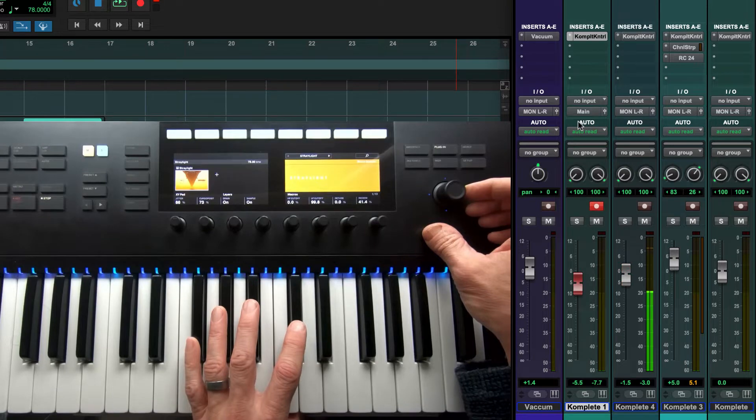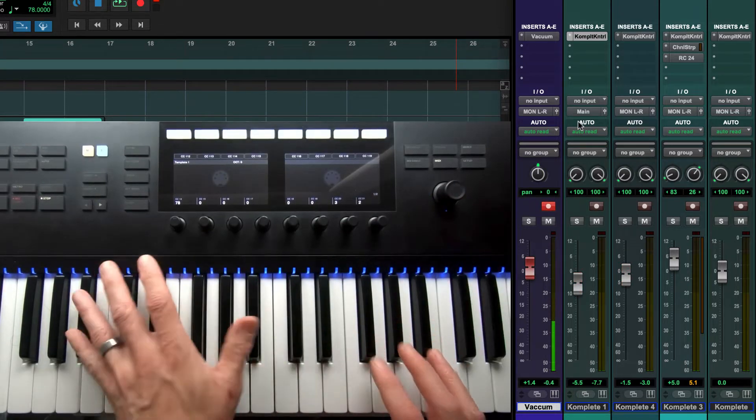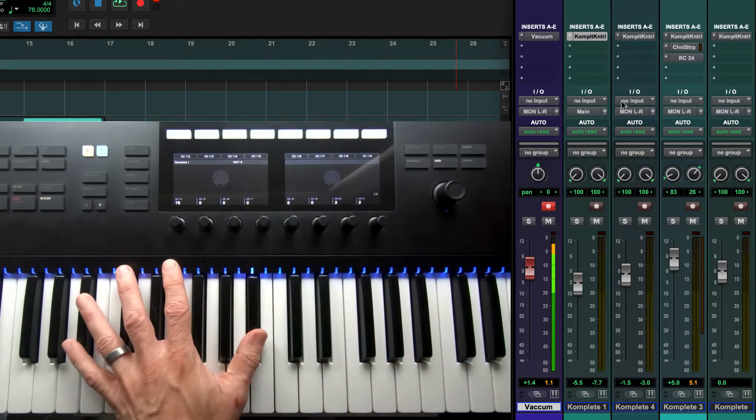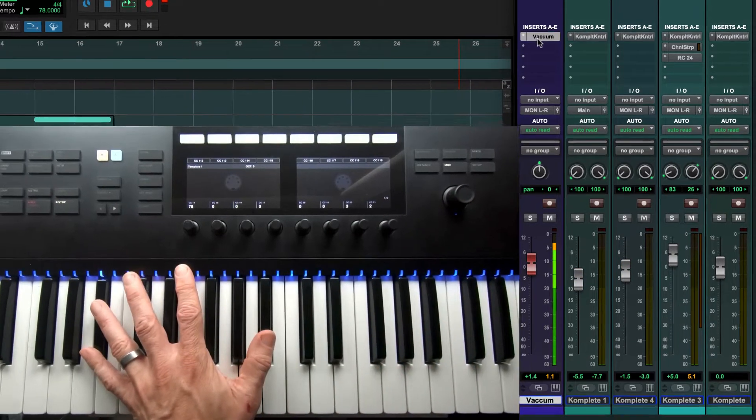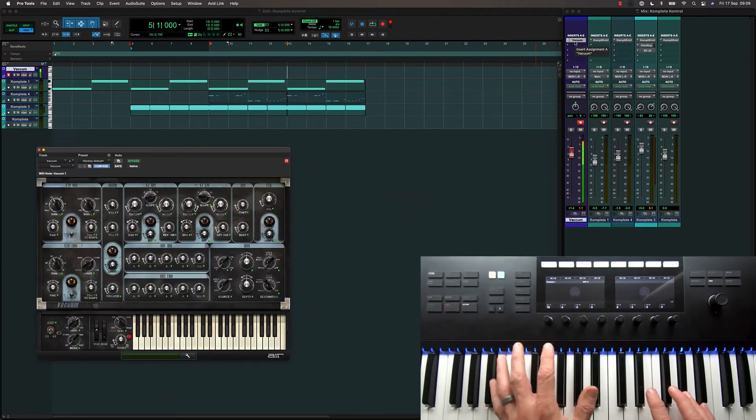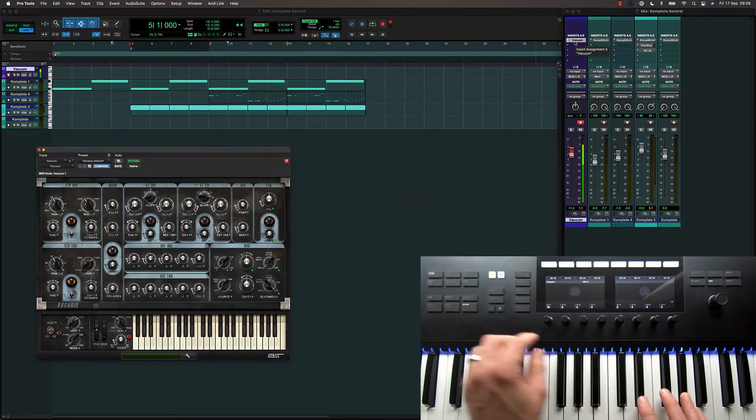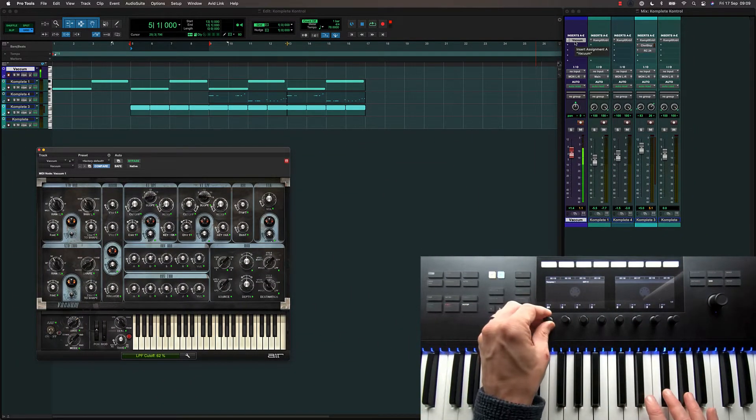If I select a regular MIDI or instrument track, the controller will display my default MIDI template, allowing me to play instrument plugins and map the controller to its parameters.